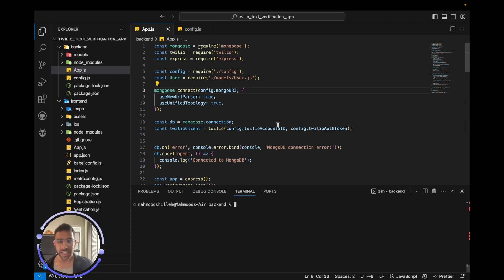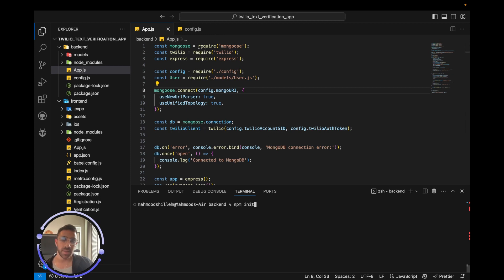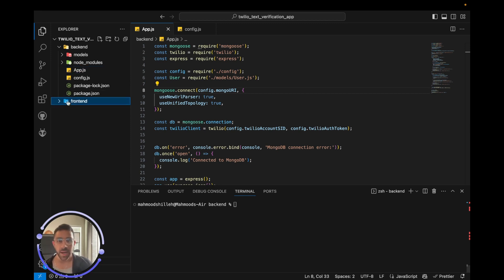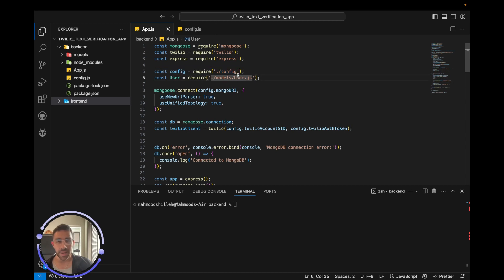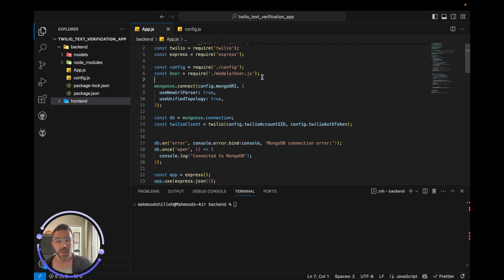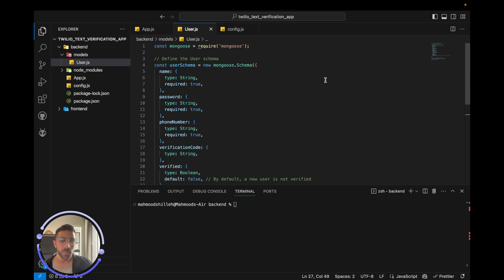We're using Express for our back end. To start, run 'npm init'. In the app.js file we have our libraries, a config file that stores sensitive information — the database URL for MongoDB and the Twilio information — and a model for our MongoDB database.